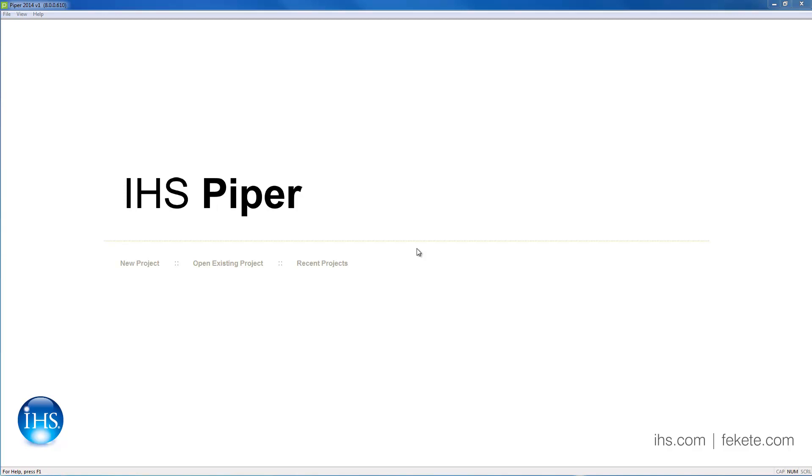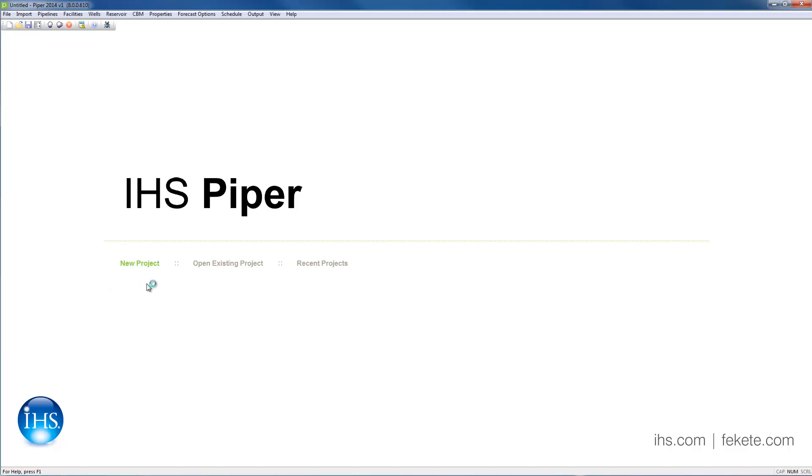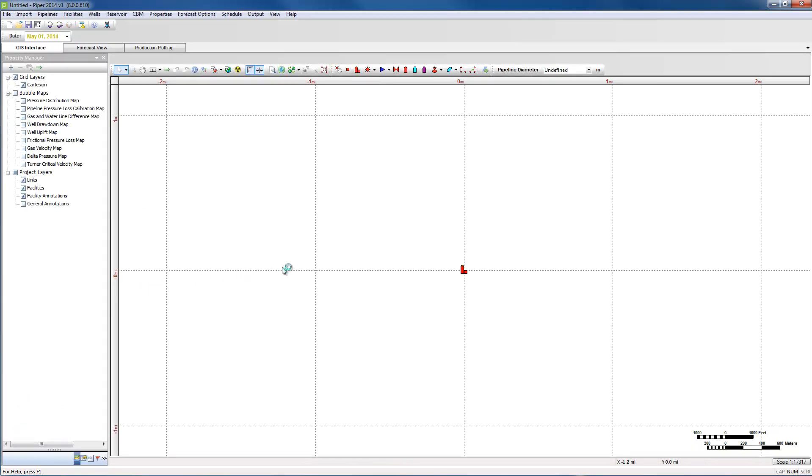There are several options for generating a new model in Piper. The first one we will look at is Cartesian mode. Cartesian mode is especially useful if you do not have location data or would like to evaluate a single pipeline.